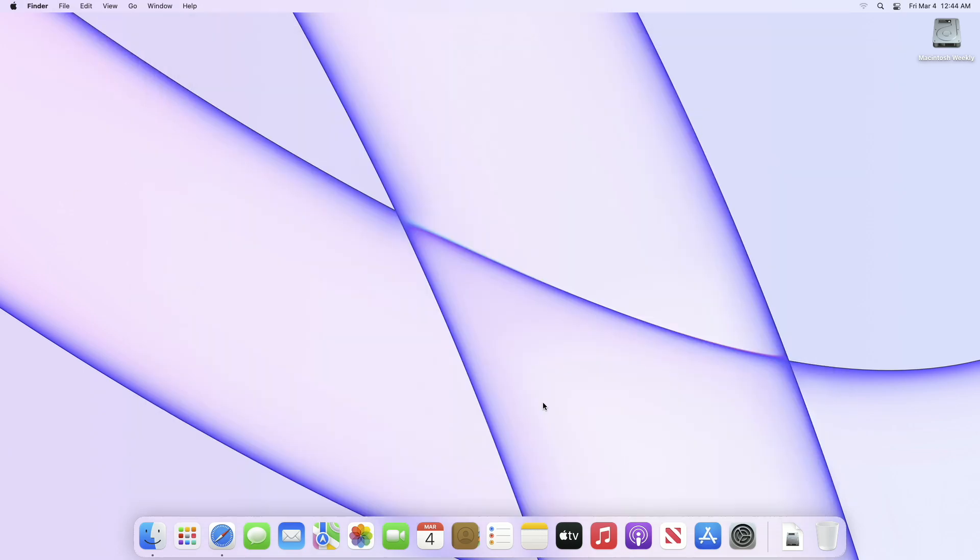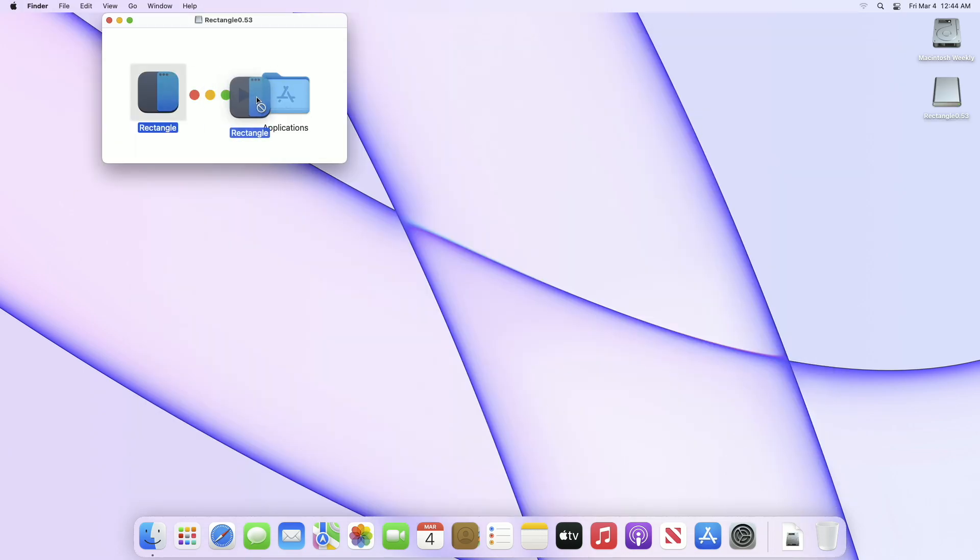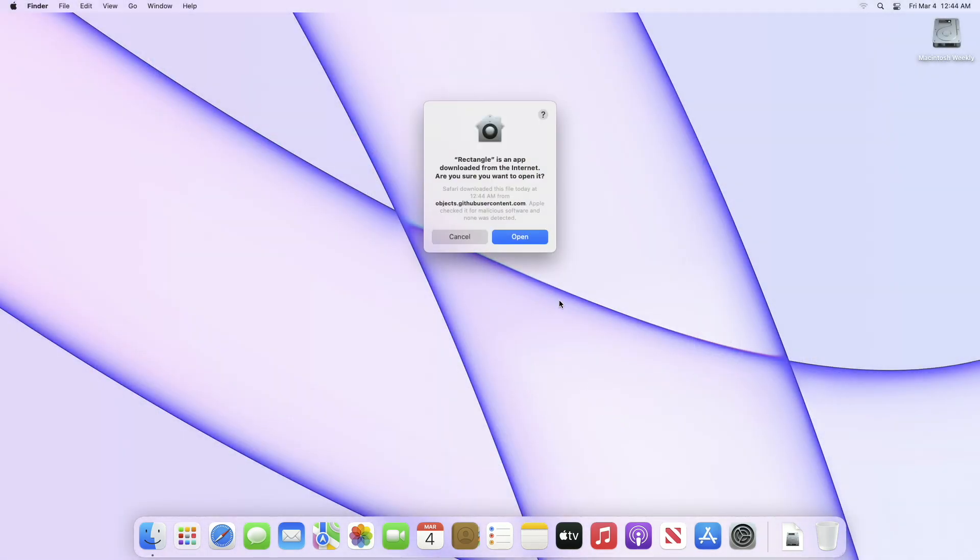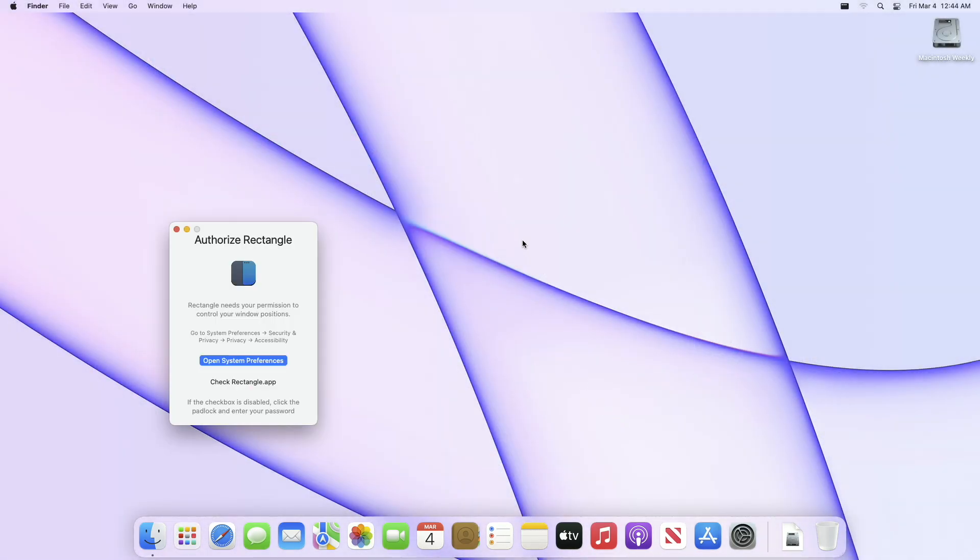After downloading, open the DMG file and move the app to the Applications folder. Eject the mounted image and then open the app and allow all the permissions required.